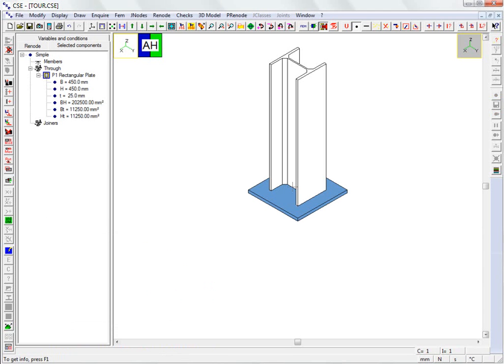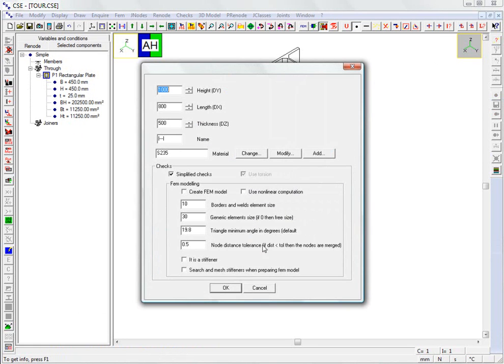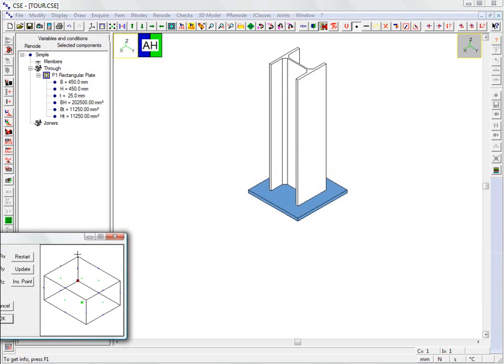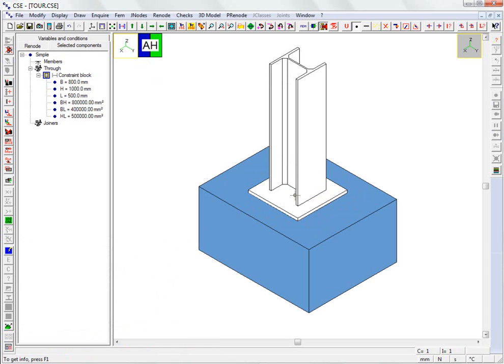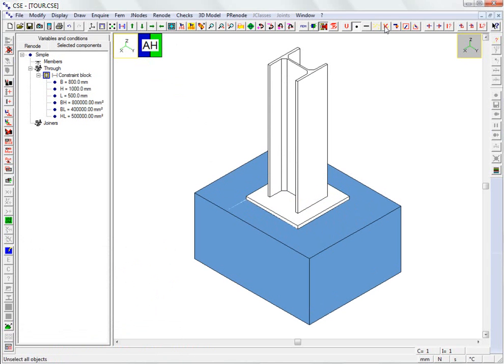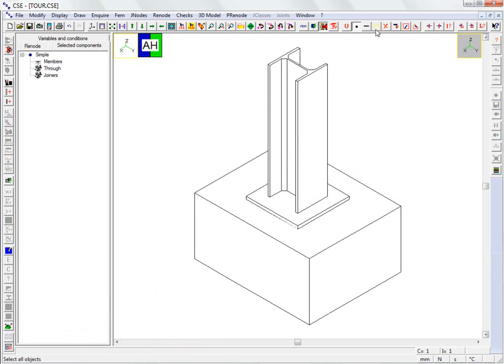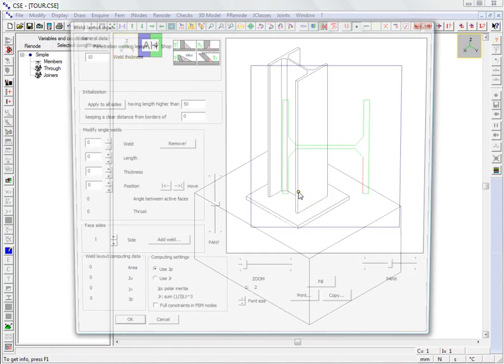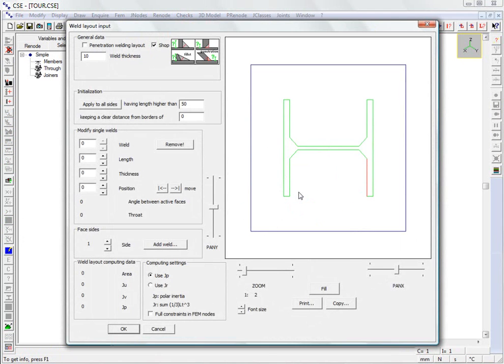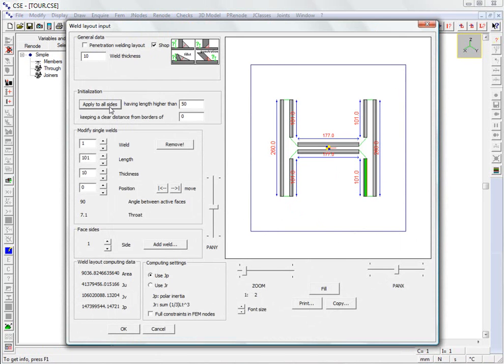As this is a connection with the rigid attachment, we insert the constraint block simulating the foundation. We insert the weld layout connecting the column to the base plate. We reduce the thickness of the two welds on the web to 8 mm.